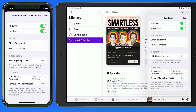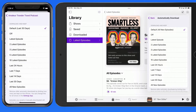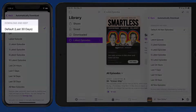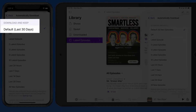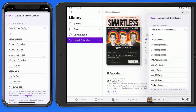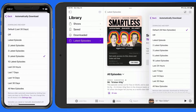In the download section, we can set how many episodes to keep on this device for a specific show. This can be done for a certain amount of episodes, or a certain amount of time. If you keep too many downloaded podcast episodes, your iPhone or iPad could start filling up with all the storage they use. My default setting here is to remove downloaded episodes after 30 days. If you have a show that releases an episode every day, or even several episodes every day, you'll probably want to limit what's downloaded to just the last five episodes, or just those from the last week.